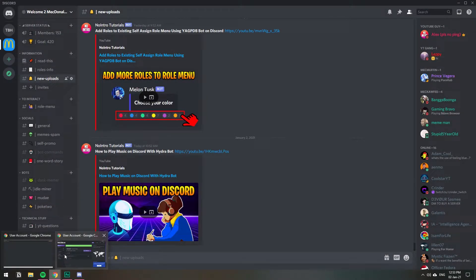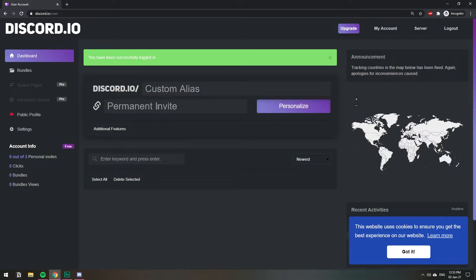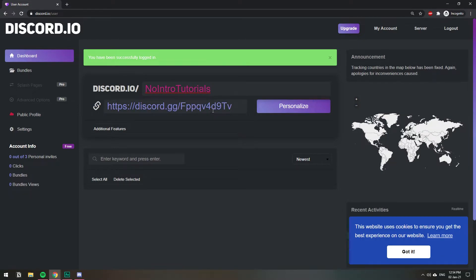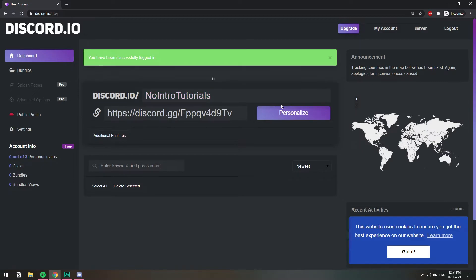Let's go back to the website and here we paste our permanent invite link and we name our link. Okay so we have the name and the permanent invite to my server, I'm going to click personalize.